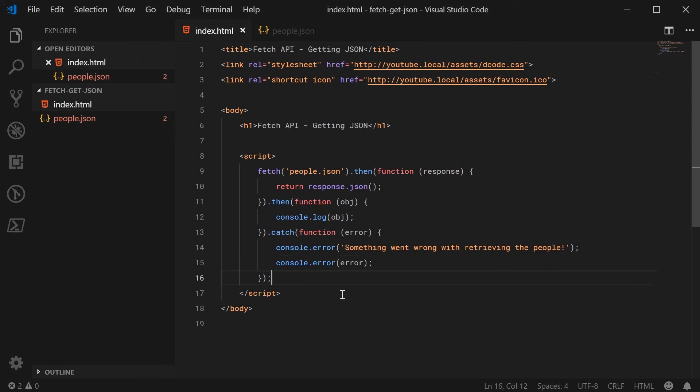And that right there is how you can retrieve JSON using the Fetch API. Thanks for watching and I will see you later.